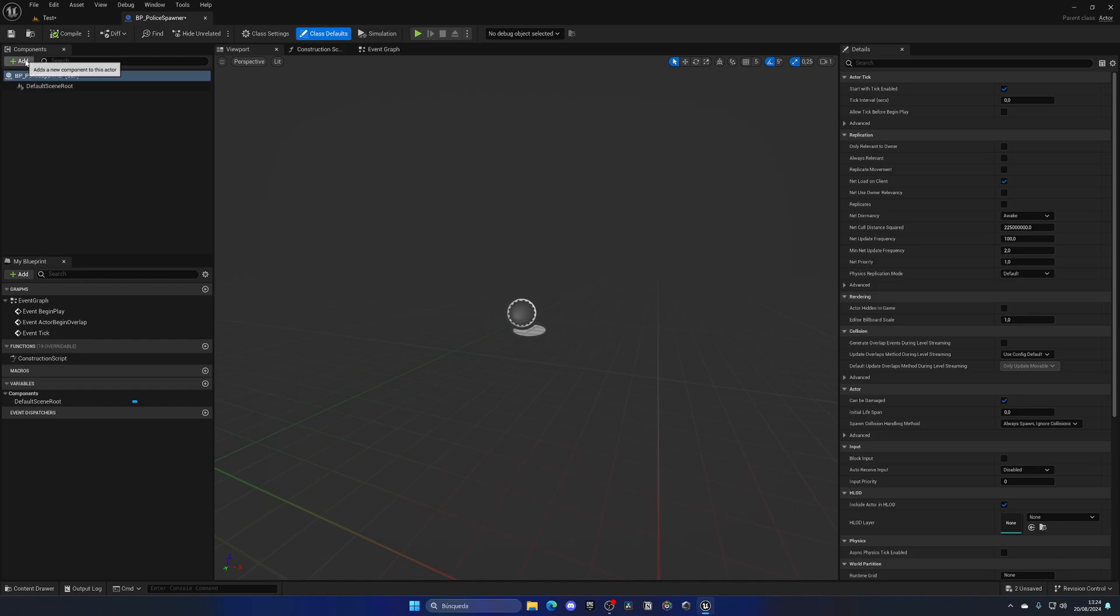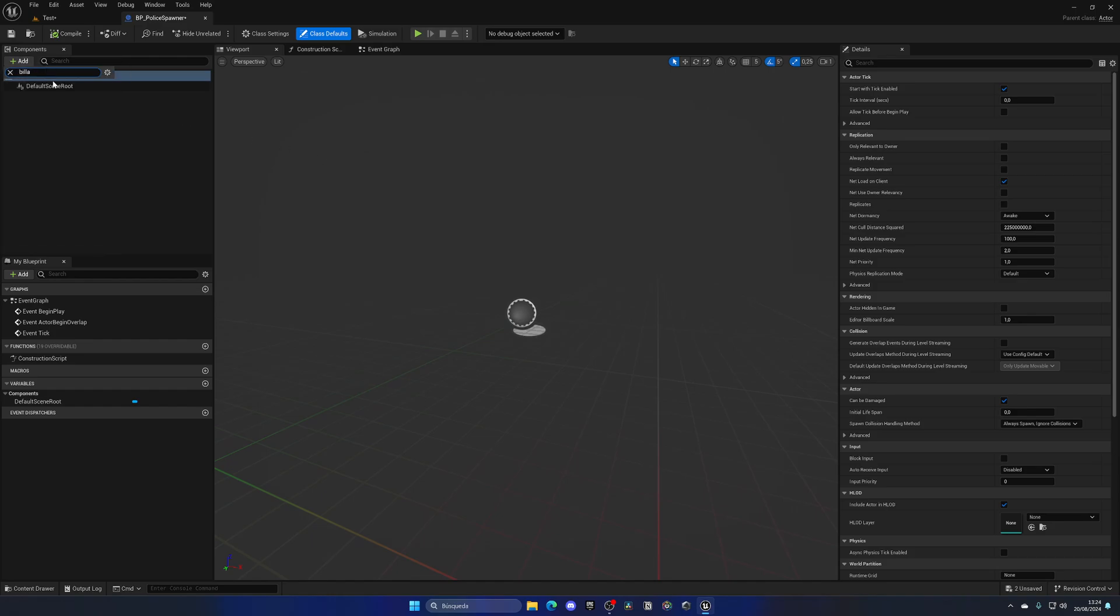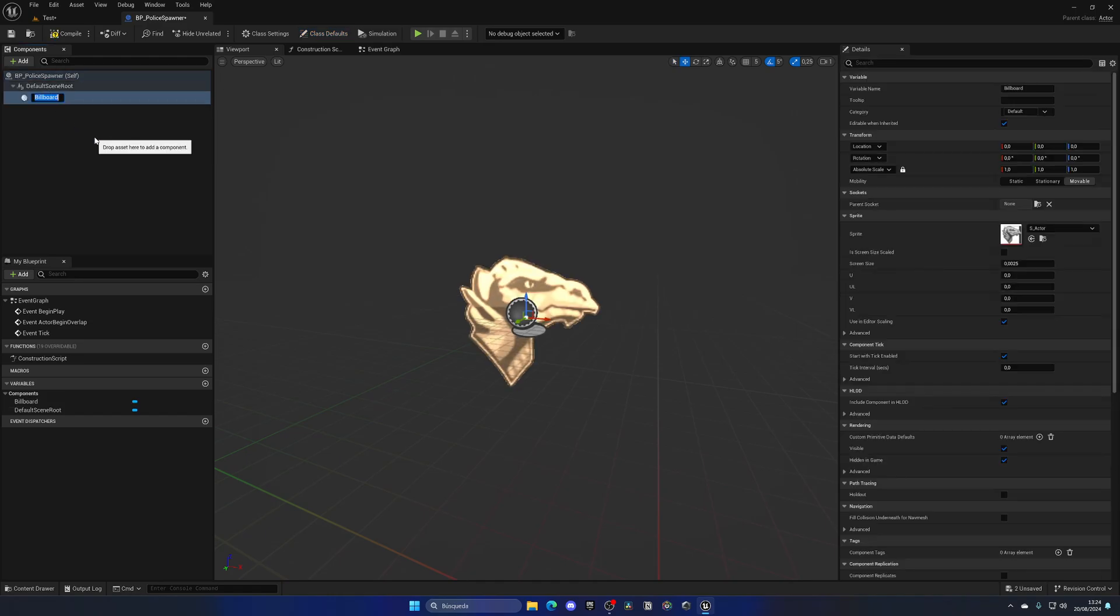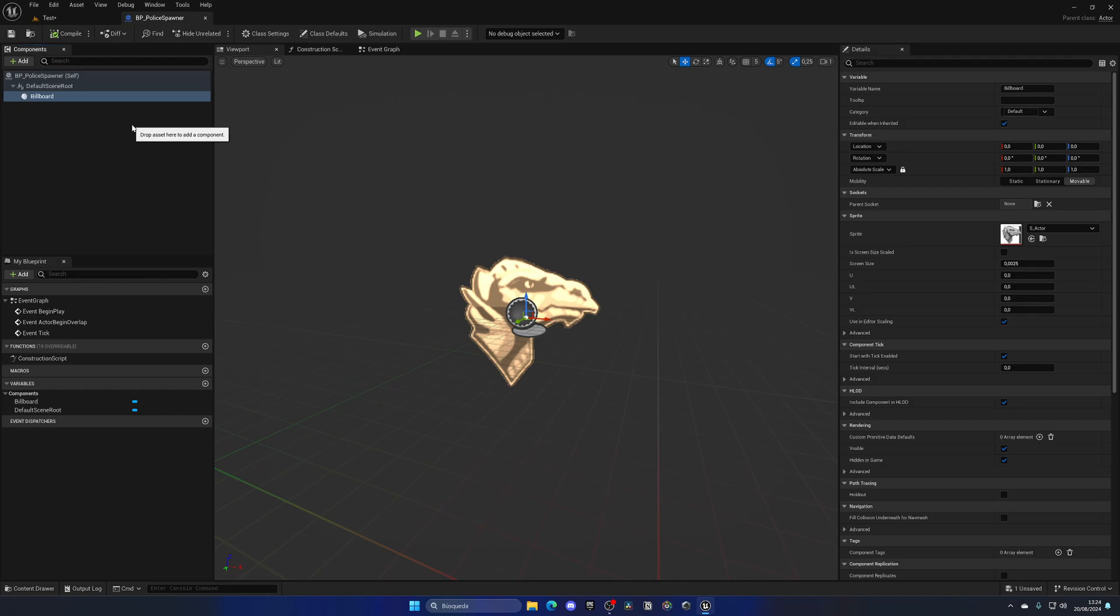What I'm going to do is add a component, which is going to be a billboard. This is simply to see it in the world, but this blueprint is going to be invisible—this is just going to have the logic.